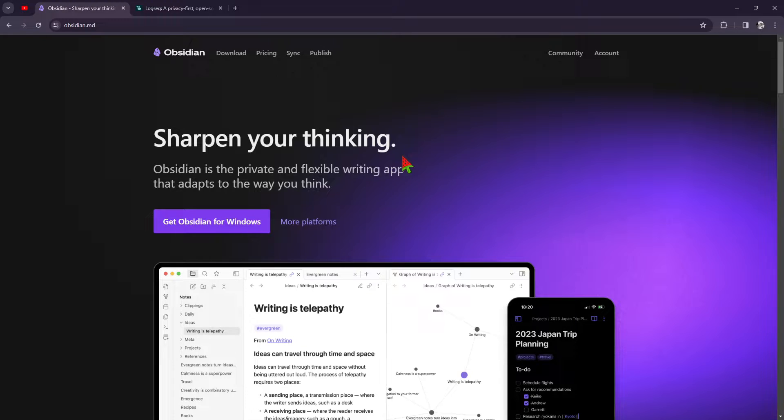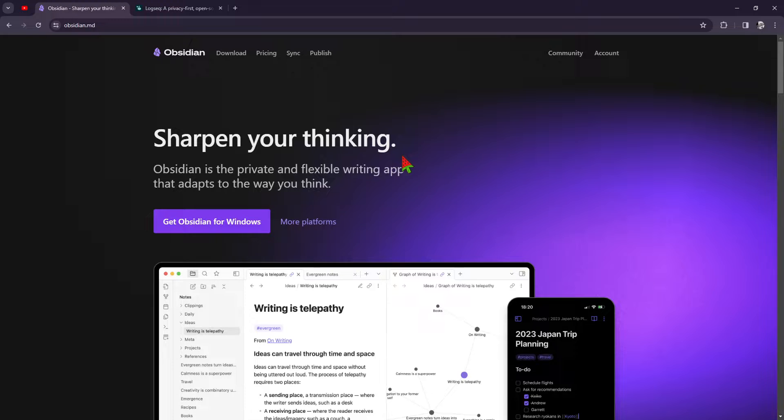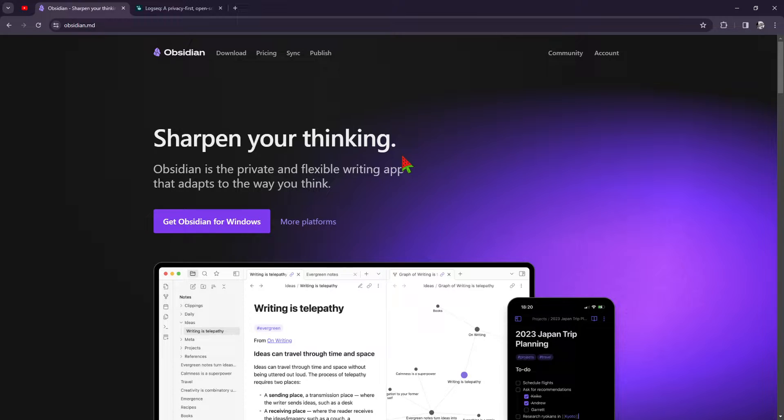And in the other corner, we have LogSec. They are relatively new in this game, offering a unique approach to knowledge management with its emphasis on bidirectional linking and plain text editing.